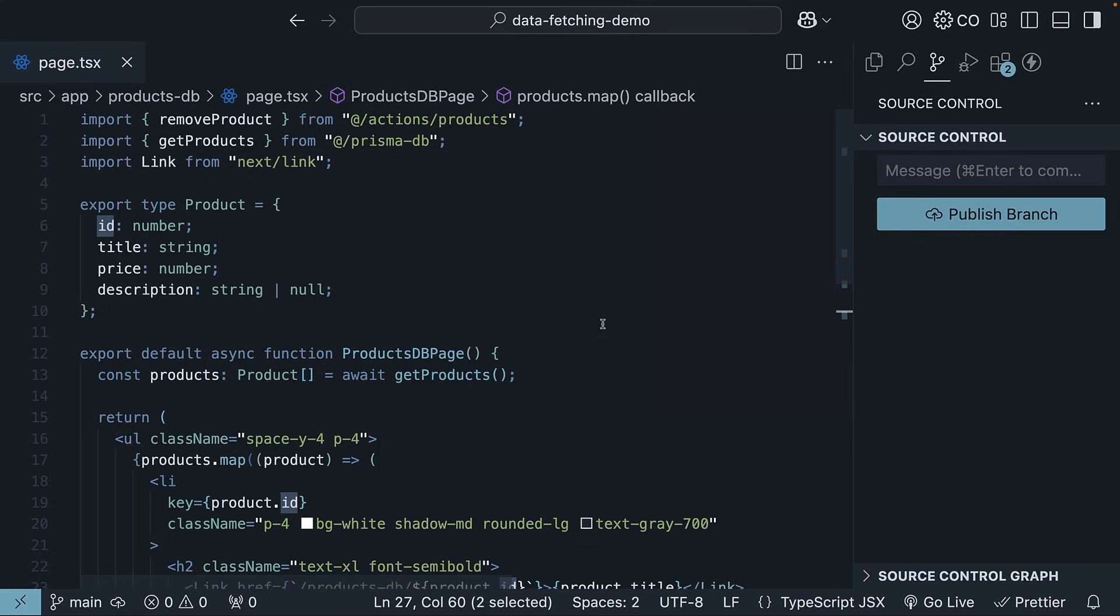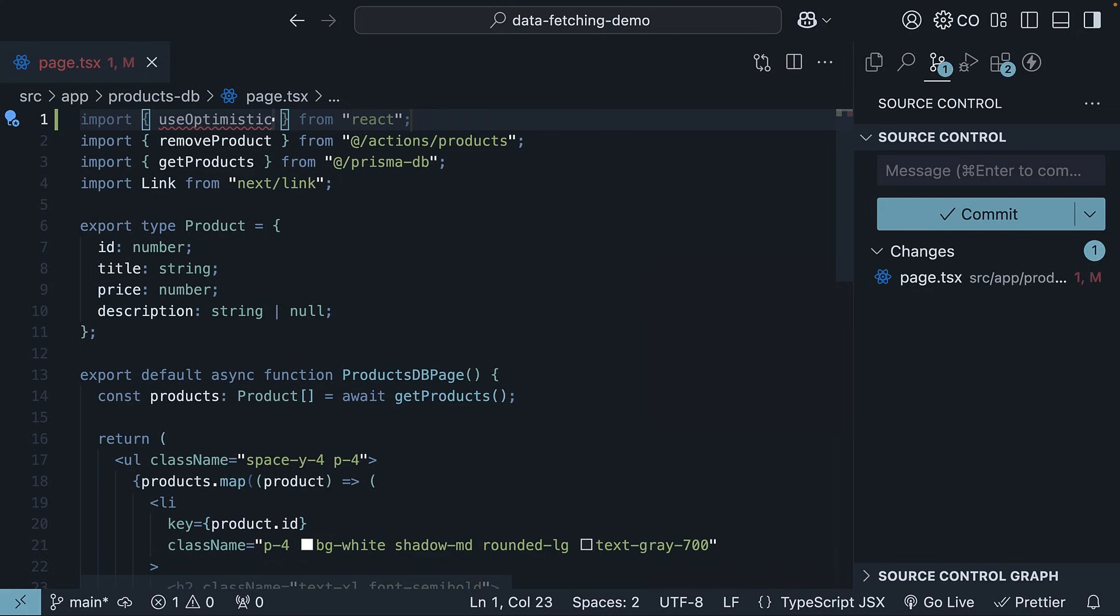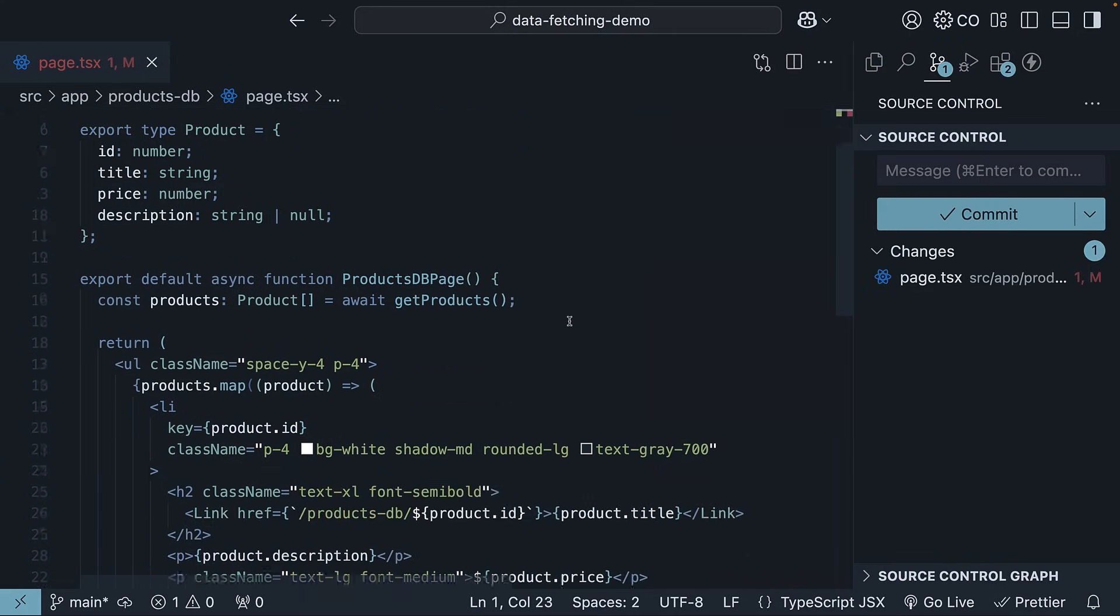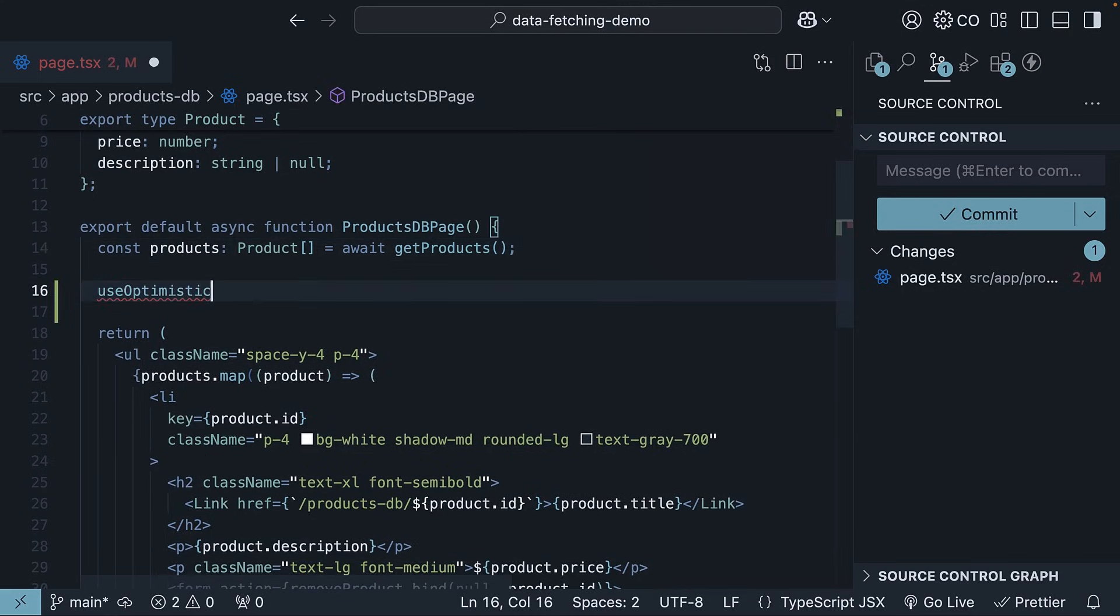To achieve that, first we import useOptimistic hook from React in our ProductsDB page.tsx file. Import useOptimistic from React. Invoke it within the component after the data has been fetched.